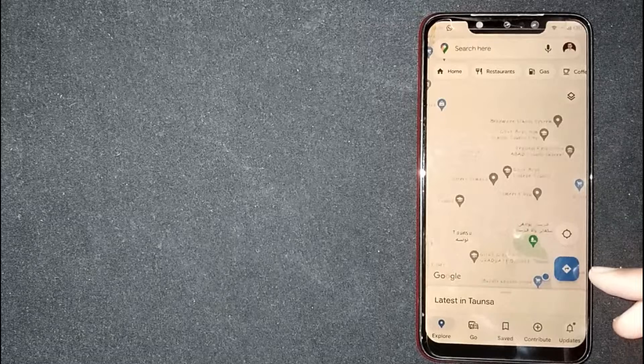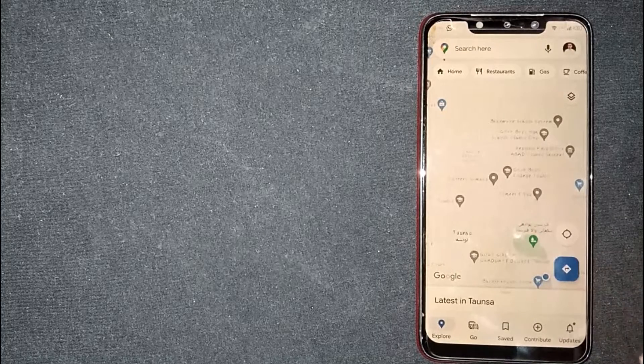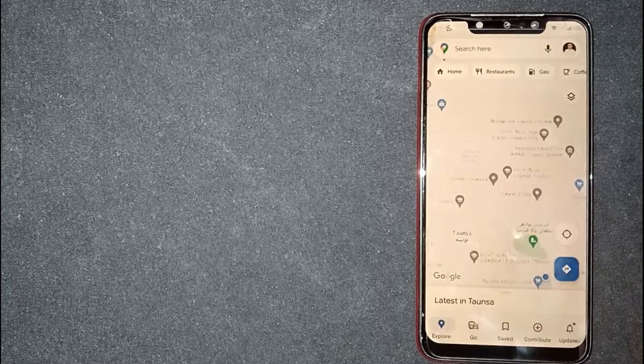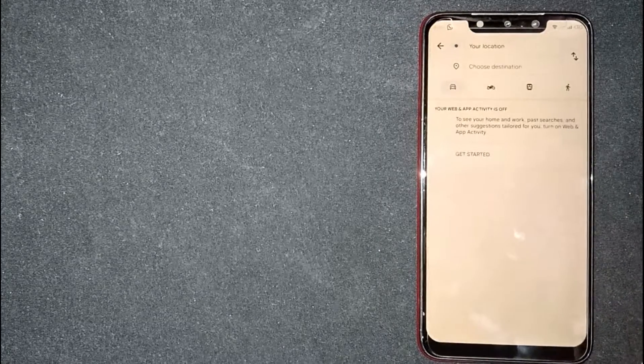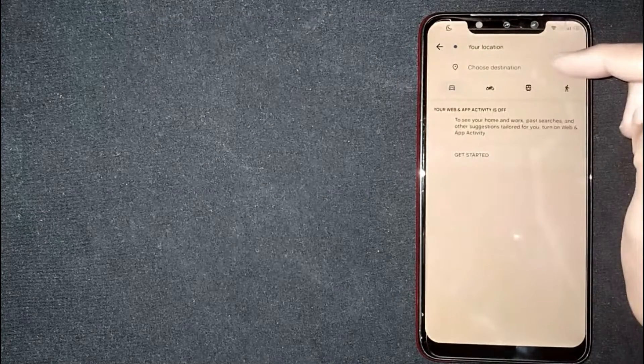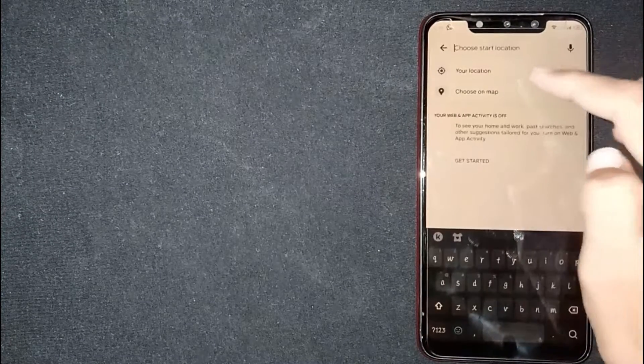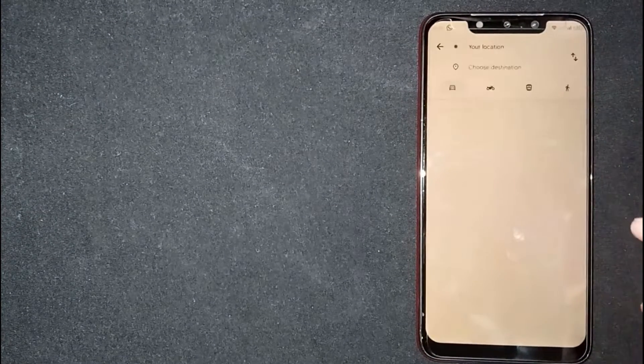You're seeing a direction icon here. Click on it. Now, at the top, you're seeing two options: choose start location and choose destination.